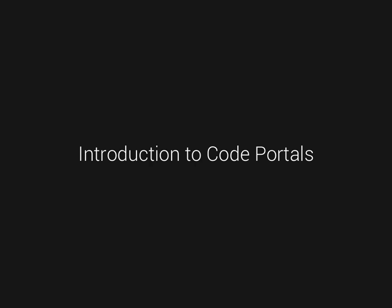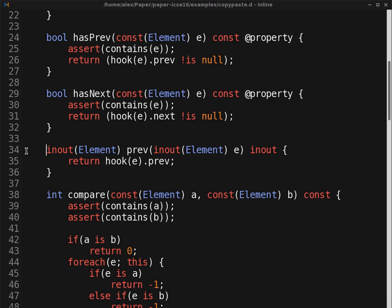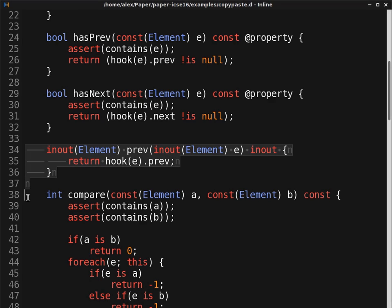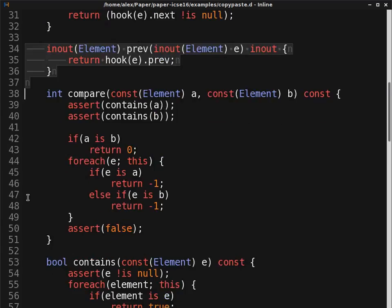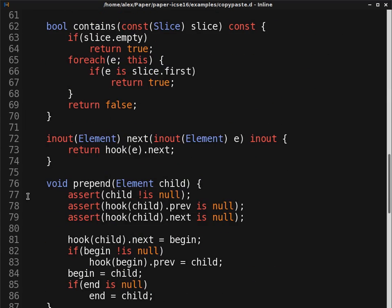To understand the concept of portals, imagine a scenario in which we want to perform some changes to different parts of a codebase. Here, we want to add a similar safety check in two related methods.